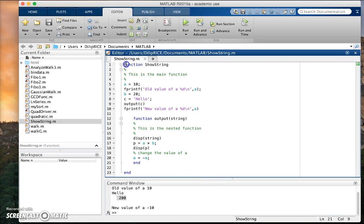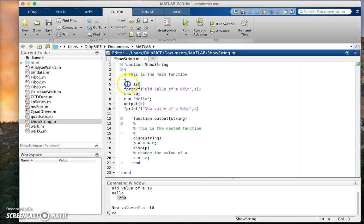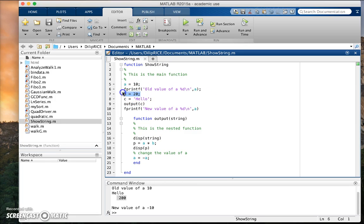This is a function showString. It's a very simple function. This is my main function. And within showString, I set up a variable a equals 10 and I'm printing the value of a, and I set up another string variable and I call this function output c.